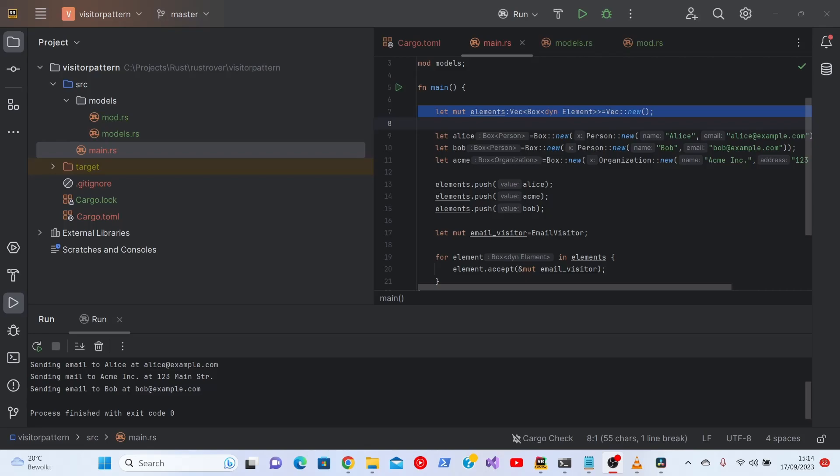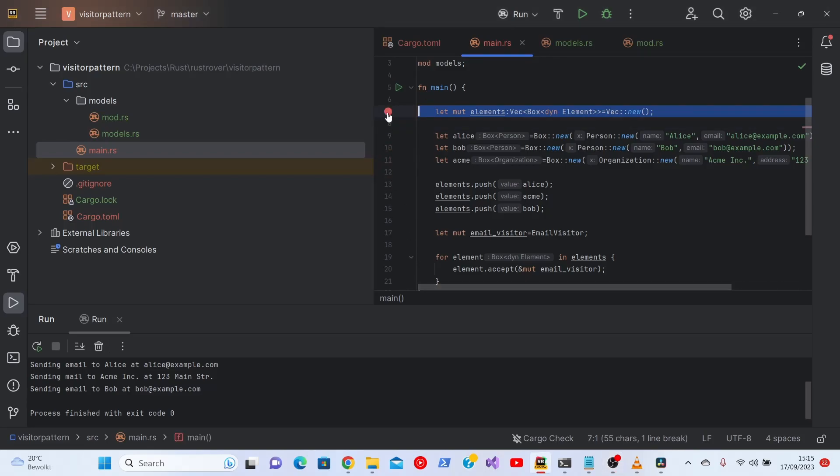We're starting off where we left off the last time with the visitor pattern program. In order to debug, we'll set up a breakpoint, which is very easy in Brust Rover. Just click here and we have a breakpoint.